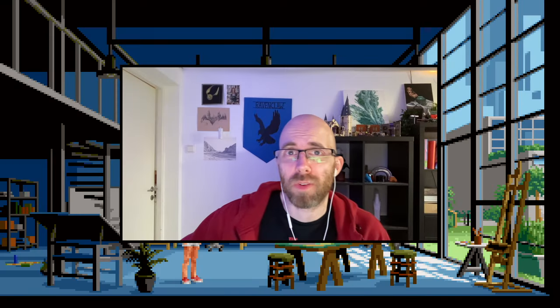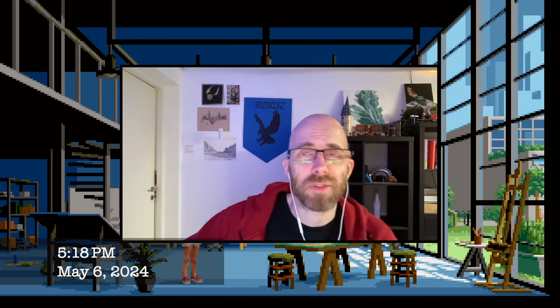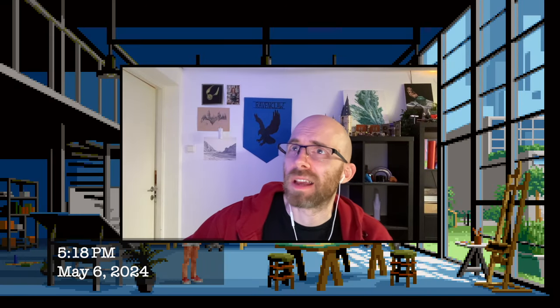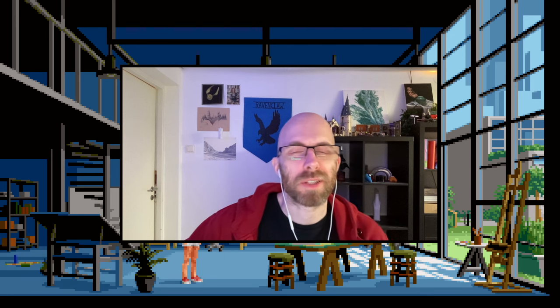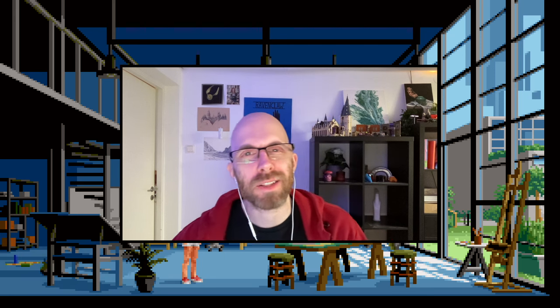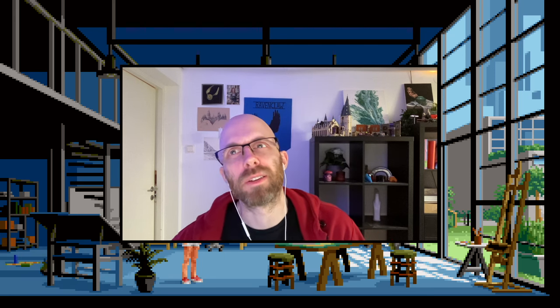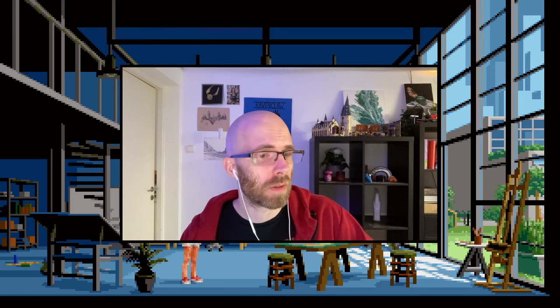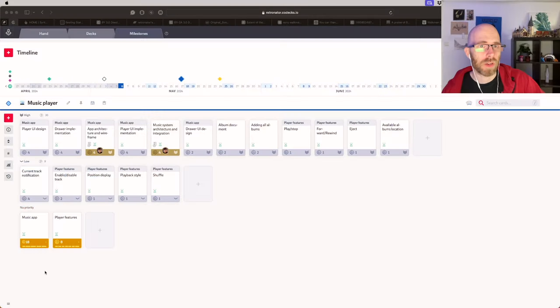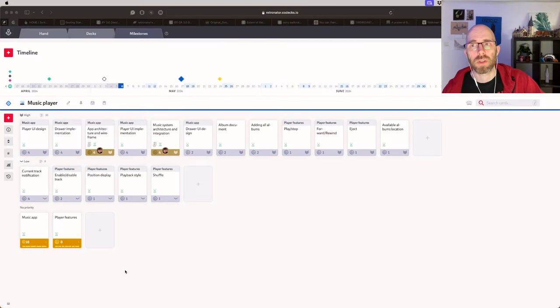Hello, back to the dev vlog. This might even be the last dev vlog before early access release. It will be the last content, properly new content, and it's going to be over here: the music player.